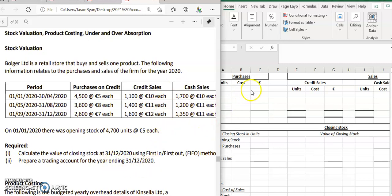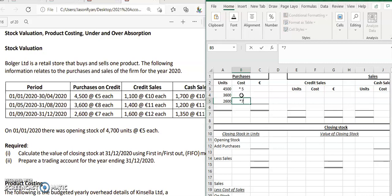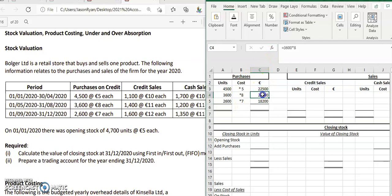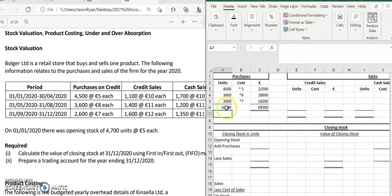Starting with purchases: we take 4,500 units multiplied by 5 euro, 3,600 units multiplied by 8 euro, and 2,600 units multiplied by 7 euro. To get total purchases value, we add these three amounts up, and to get total units purchased we add the three unit figures. This gives us our purchases figure in units, which will help us calculate the closing stock.